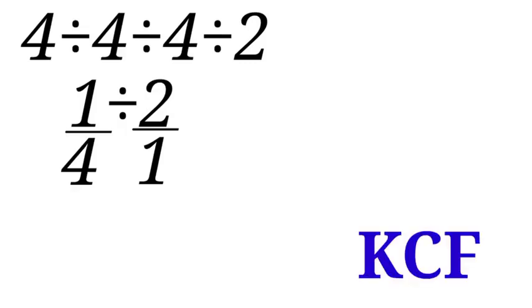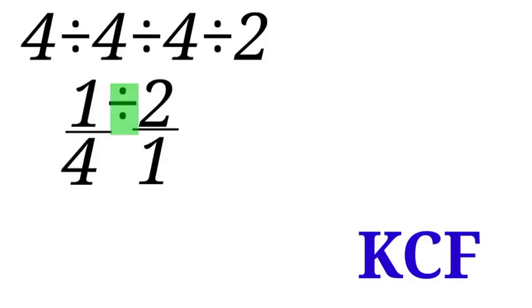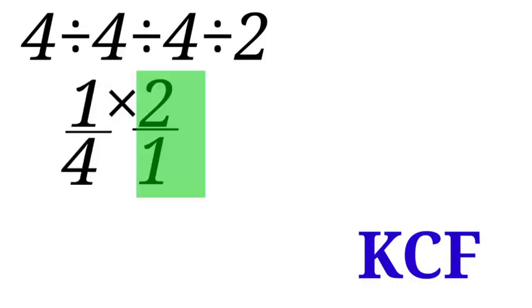Now next, we are going to use KCF. K is for keep, C is for change, and F is for flip. For keep, we are going to keep 1 over 4. For change, we will change the division sign to multiplication sign. And for flip, you will flip 2 over 1.